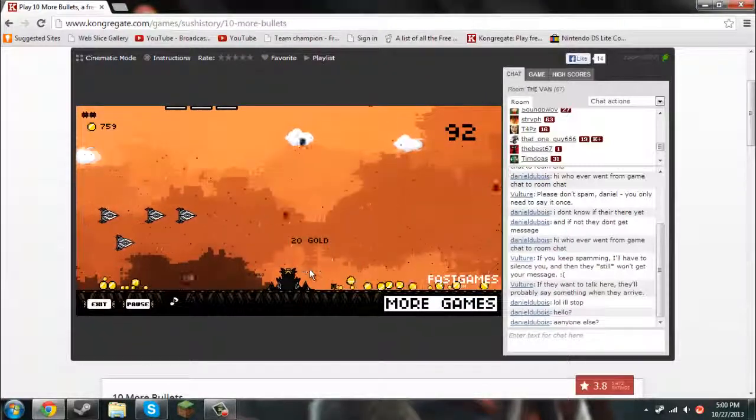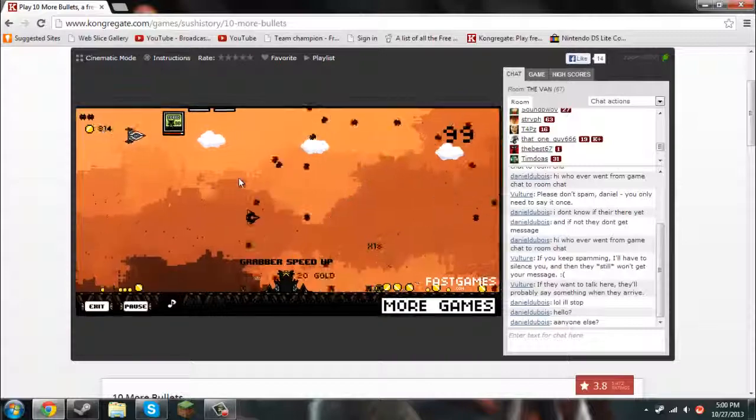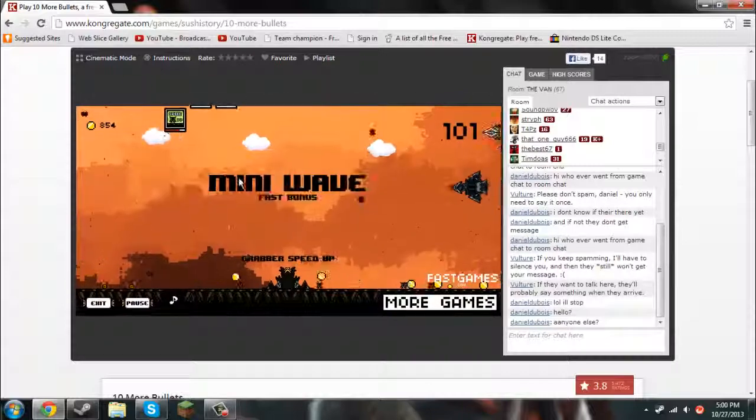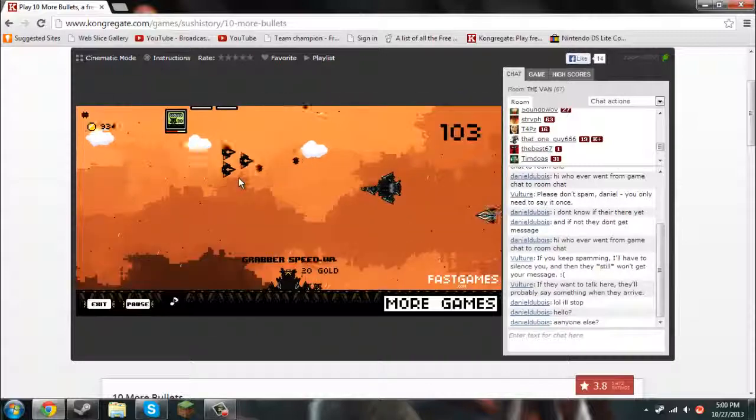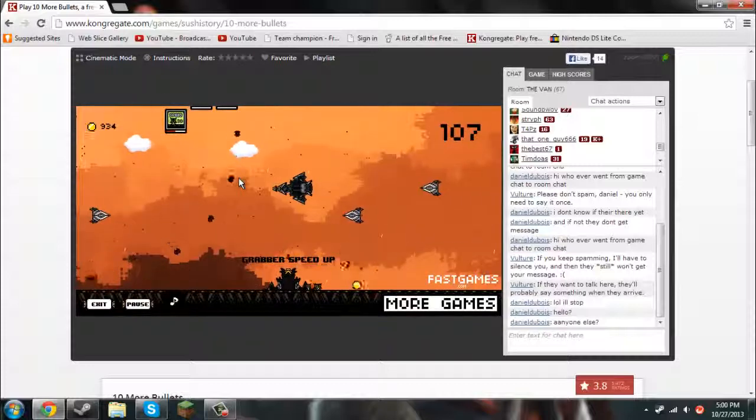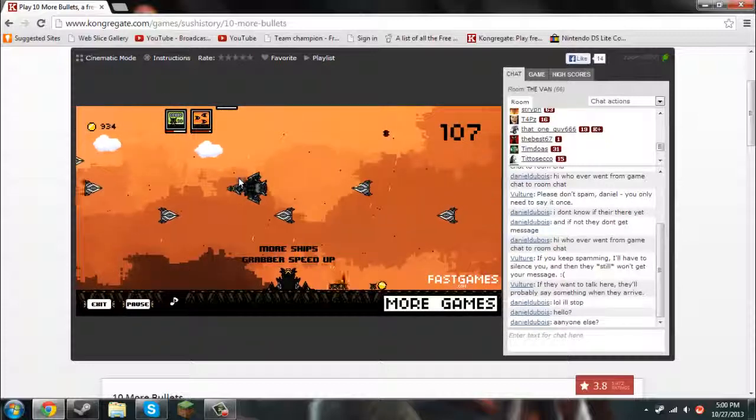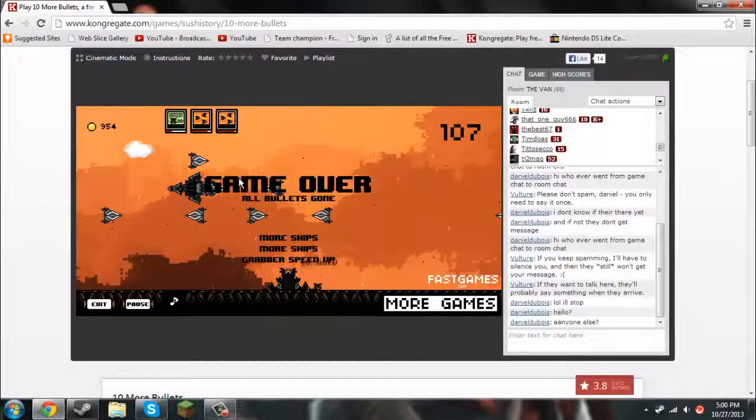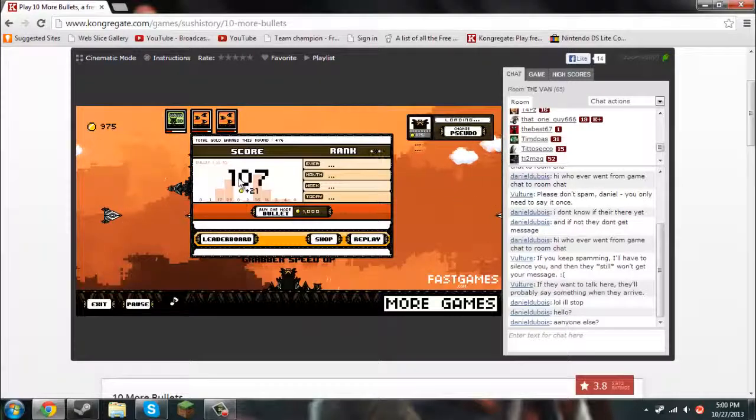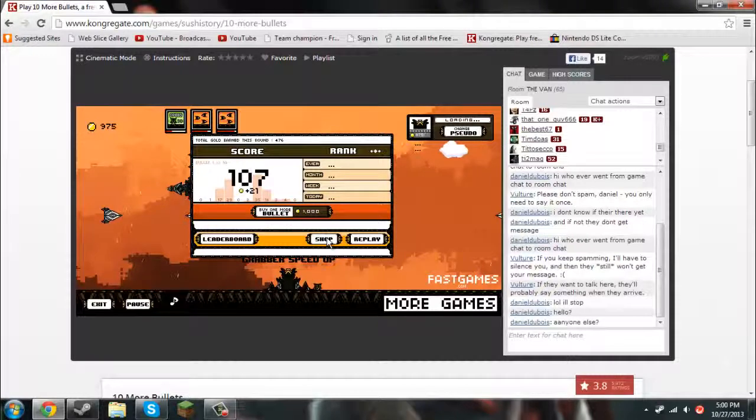Anyways, you can see down there that there are grabbers, and the grabbers are grabbing gold and stuff. And what I'm doing here is just waiting. Okay, so all of those are gone. You can see I got plus 21. That's my score.